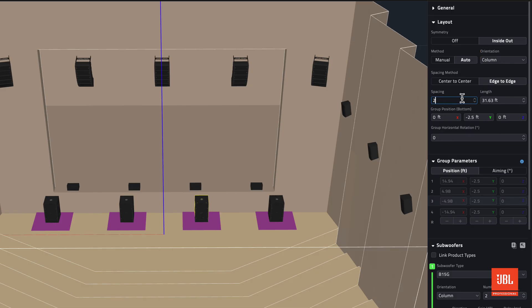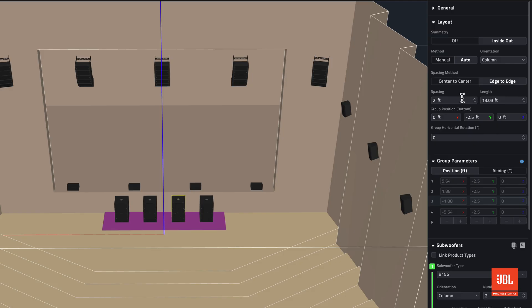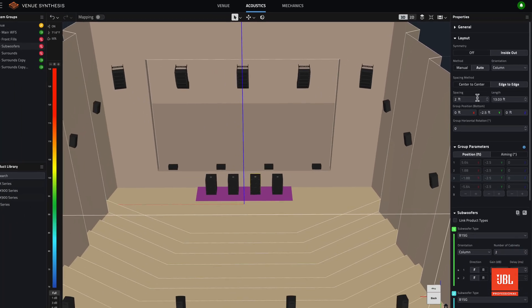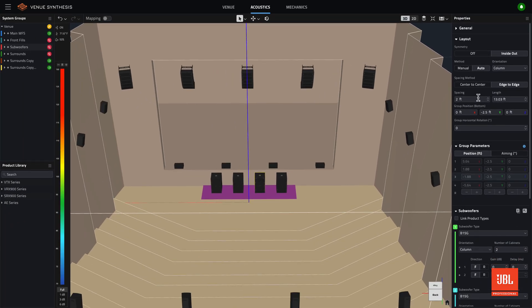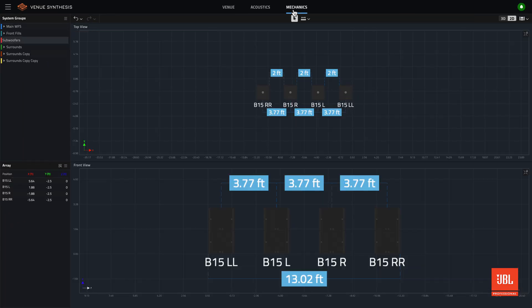With edge-to-edge selected, the spacing value entered will move the subwoofers with respect to the edge of the physical cabinet, rather than the center of the cabinet as was previously the only possibility. Both the edge-to-edge and center-to-center spacing values are visible for the selected subwoofer array from the mechanics tab.